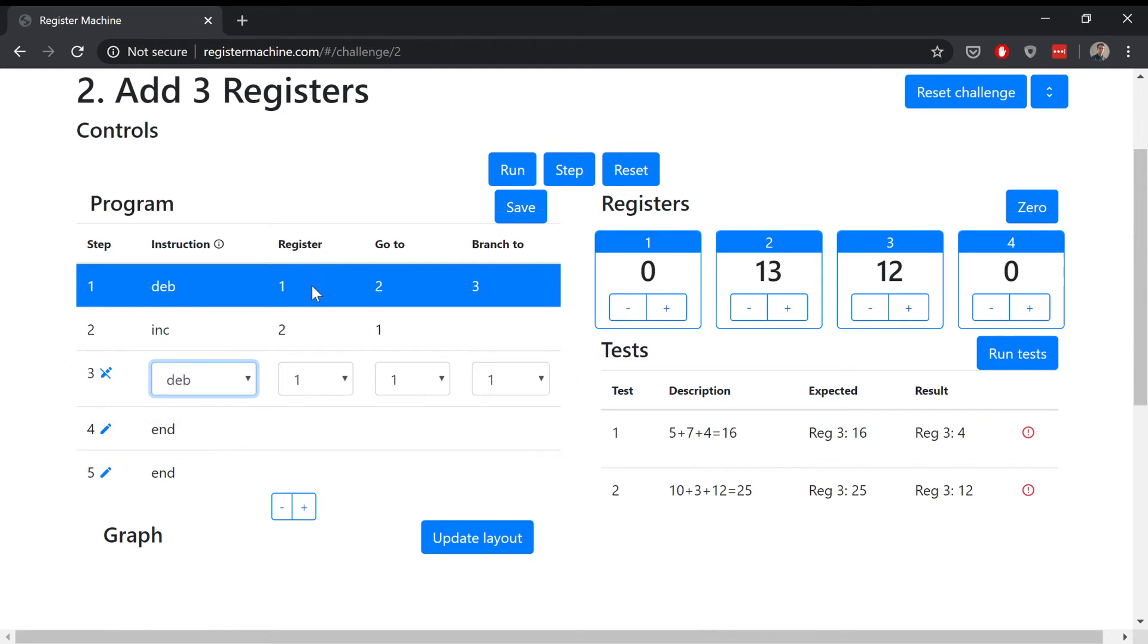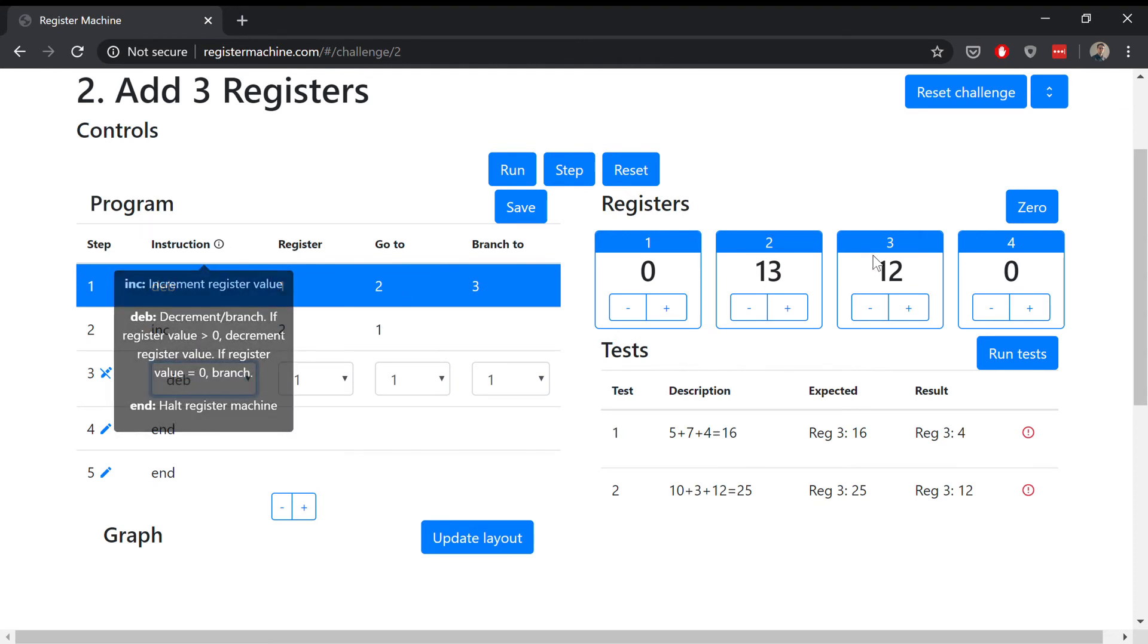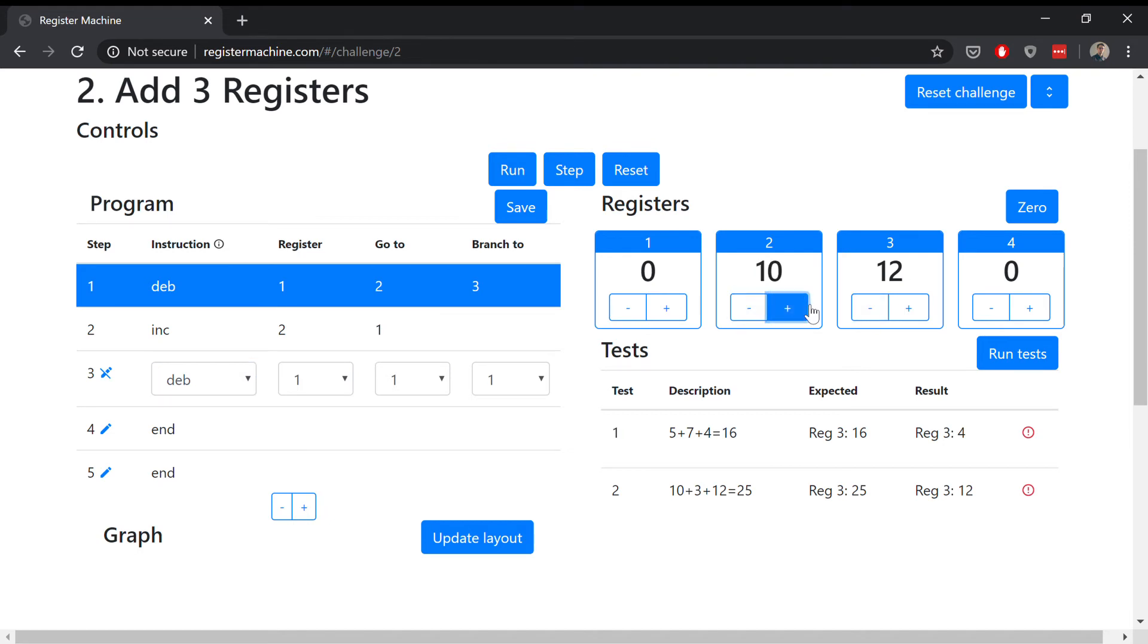Three. So basically we want to apply the same principle. This is adding the first two registers. This is the same program that we saw in challenge one. Now we want to do the same thing, except we're adding register two to register three and storing the result in register three.